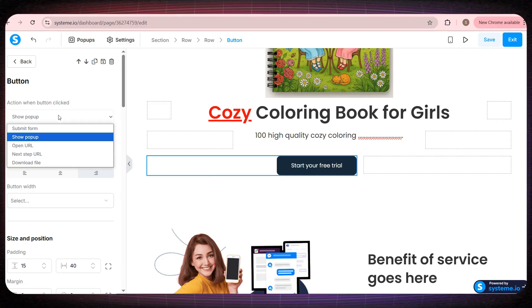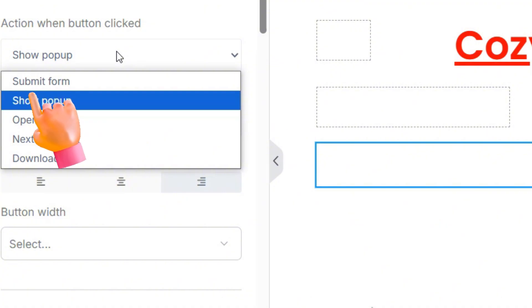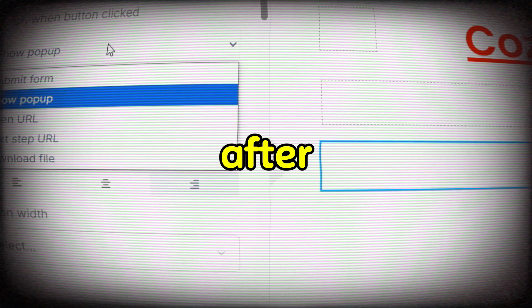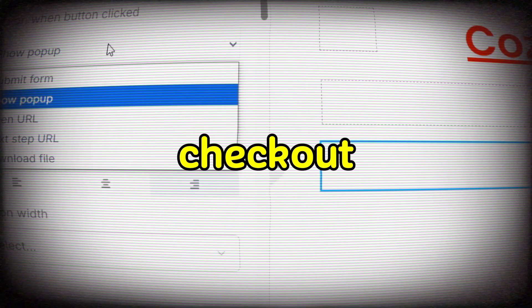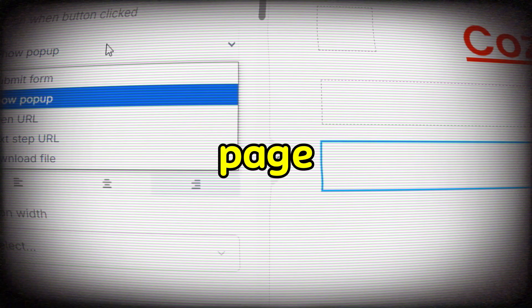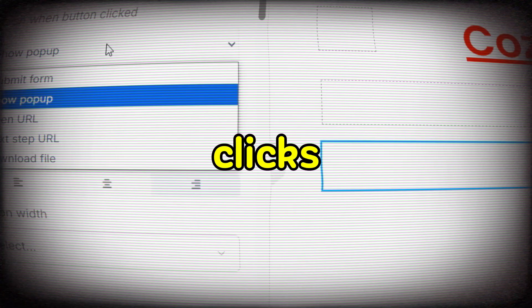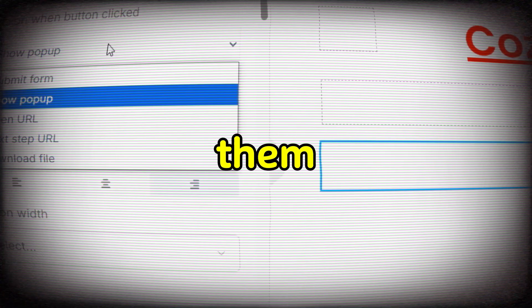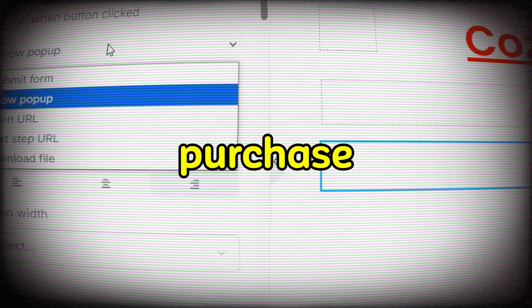Now if we click on the button and go to the panel on the left side, you'll see several options. One option is Submit Form, which means when someone clicks the button, a form appears for them to fill out, and then you manually contact them and send the book. I don't find this option suitable. The second option is Open URL, and this is the best option for us. Because after we finish this page, we'll create a checkout page and connect it to this button. So when the buyer clicks this button, it will take them directly to the payment page to complete the purchase.